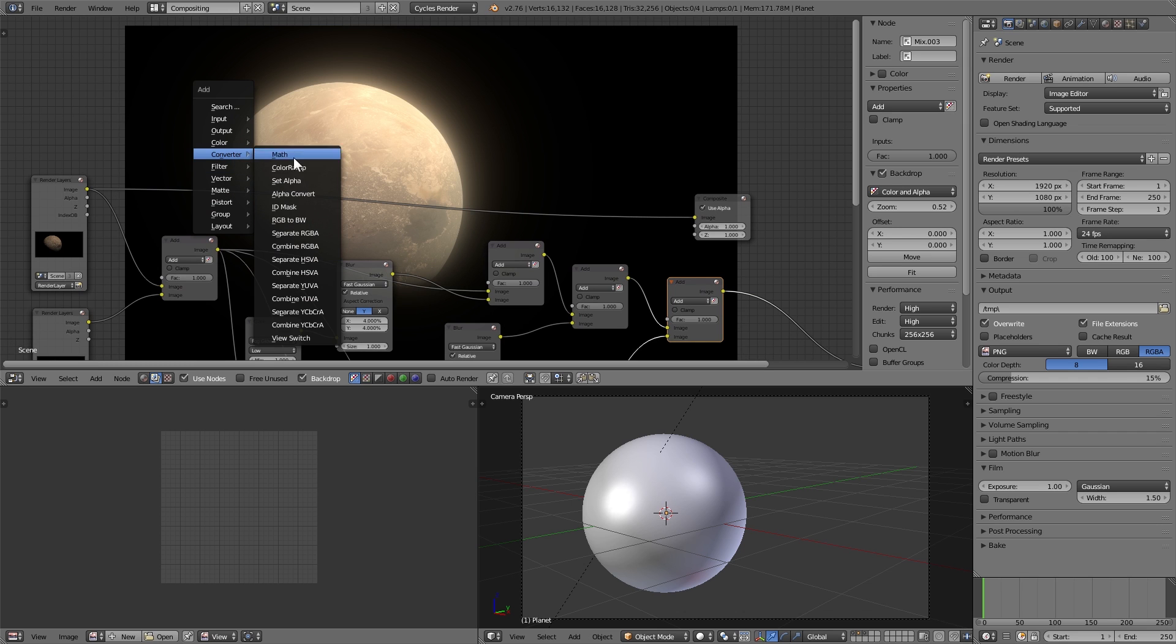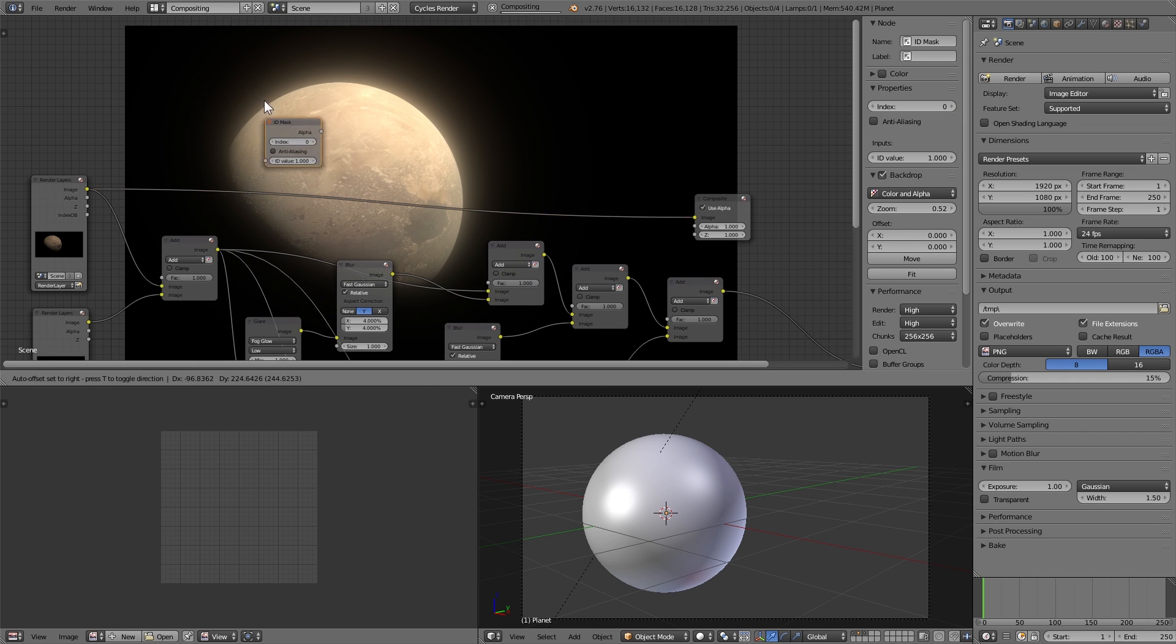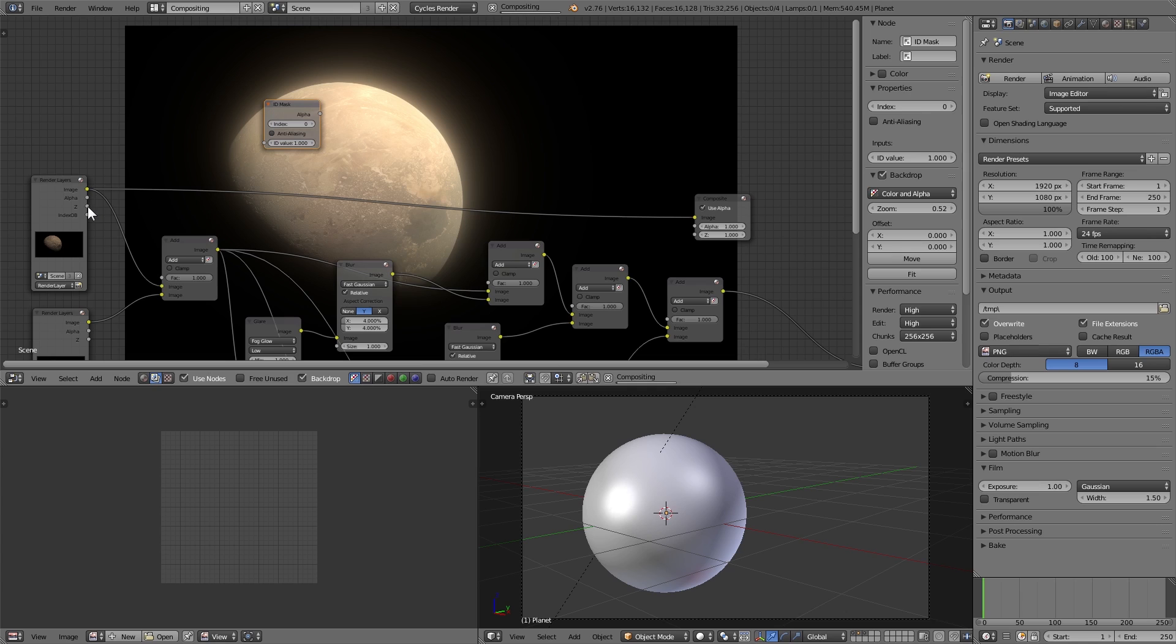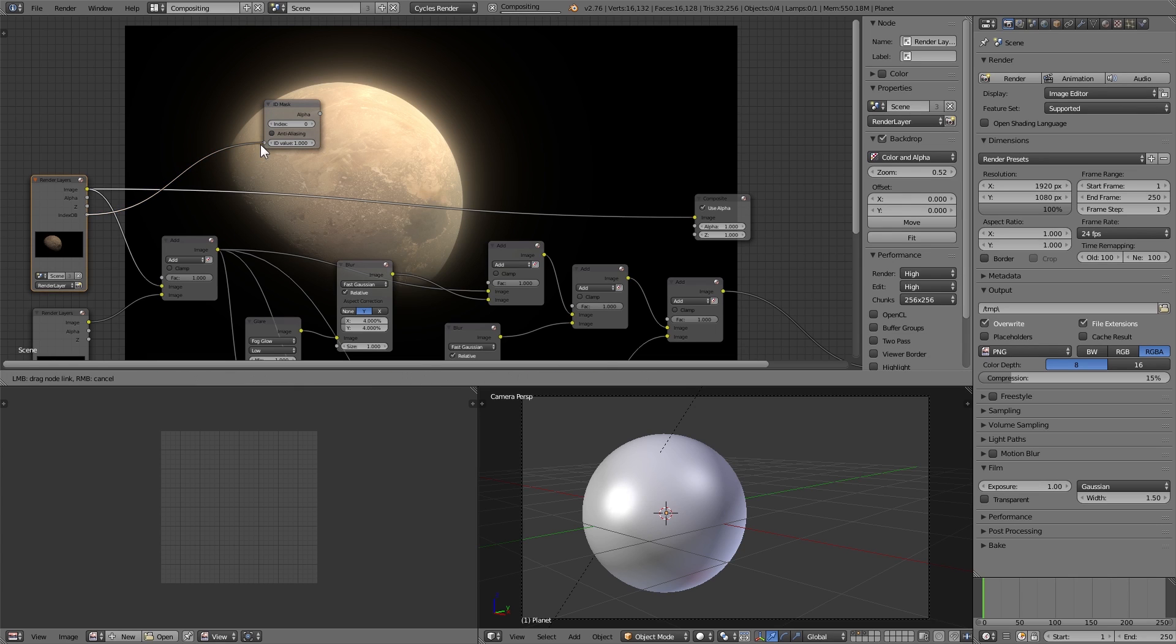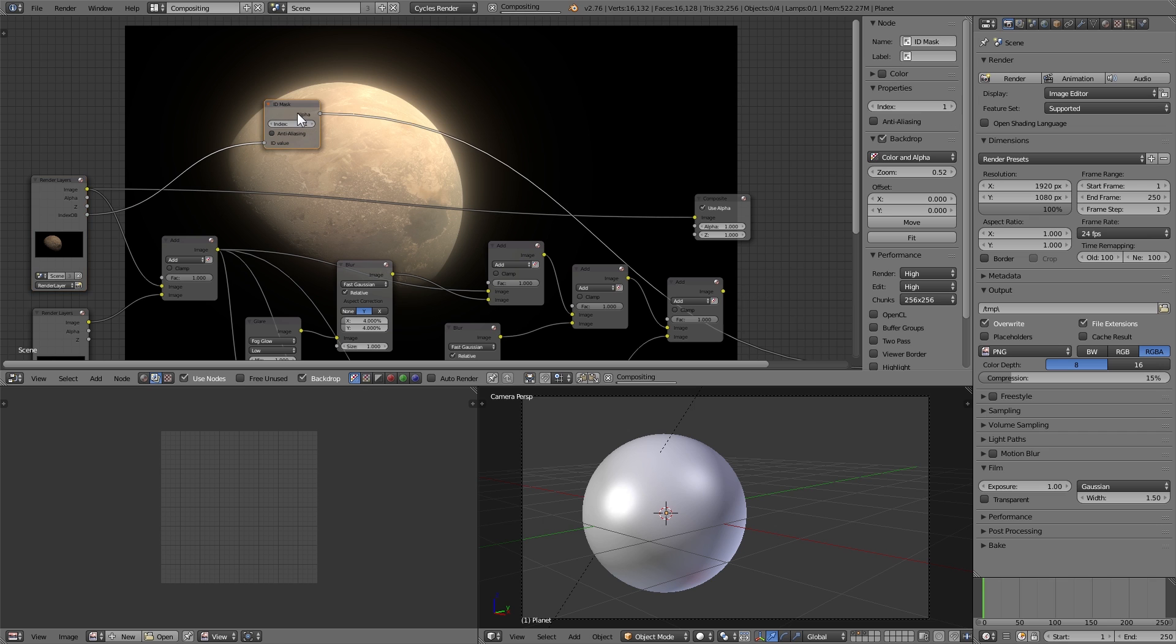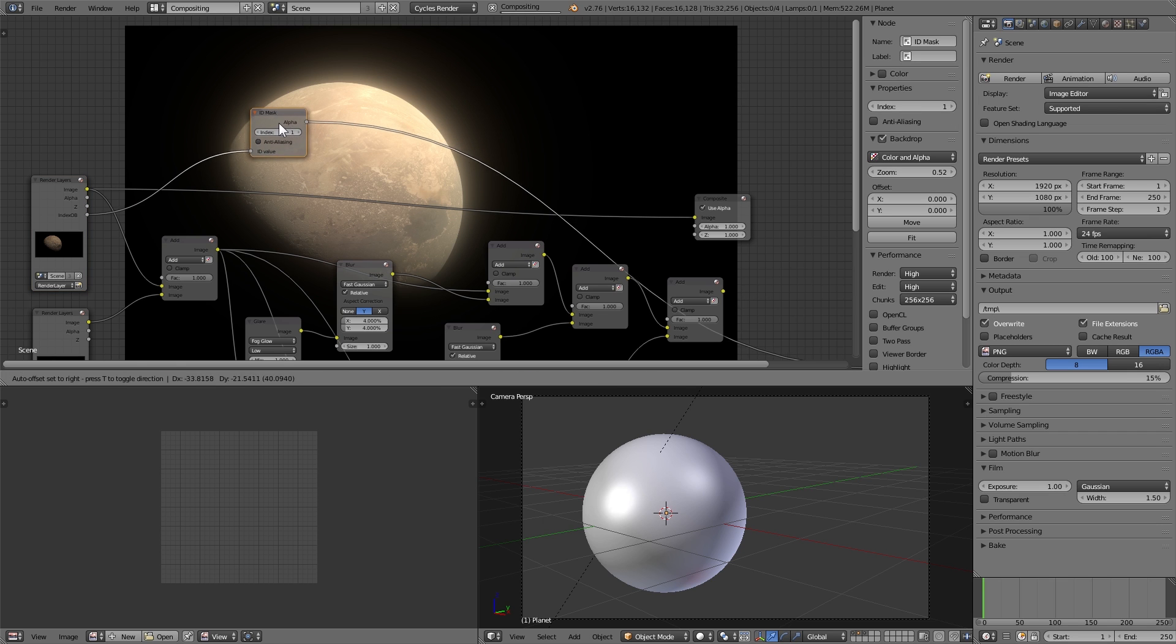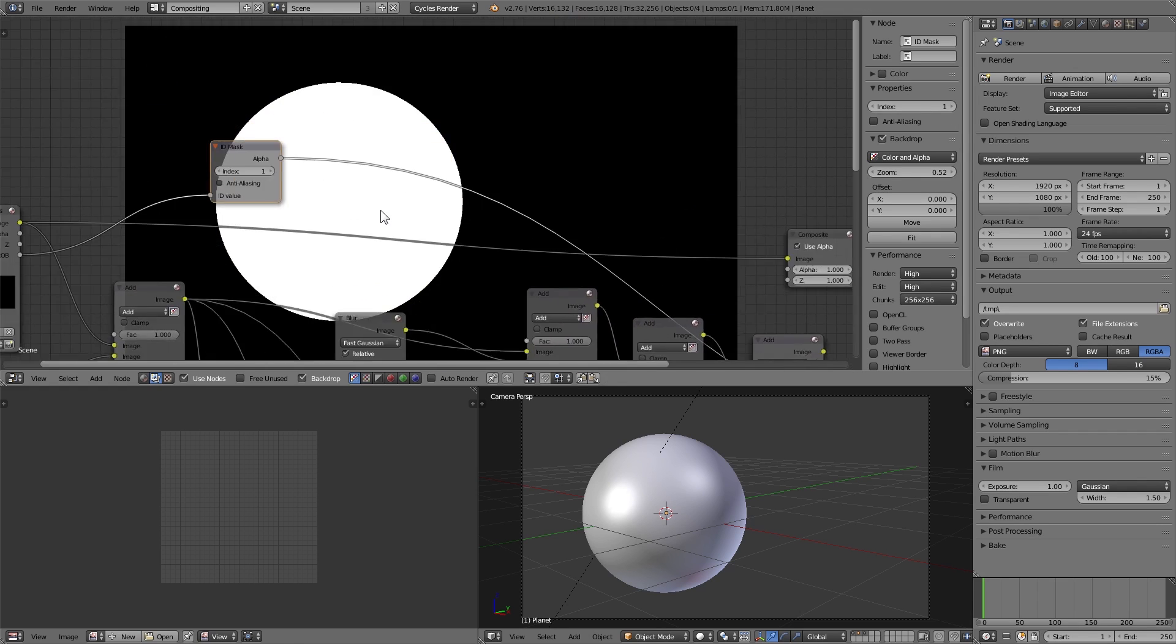So add an ID mask node, plug in that object index that we had there on the first render layer, and set the index to be 1. So we can see now that it is going to basically outline where the planet is.